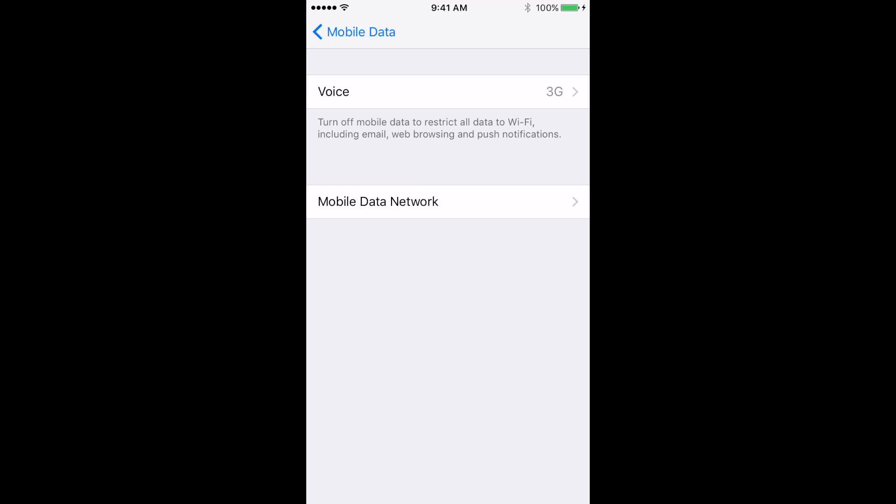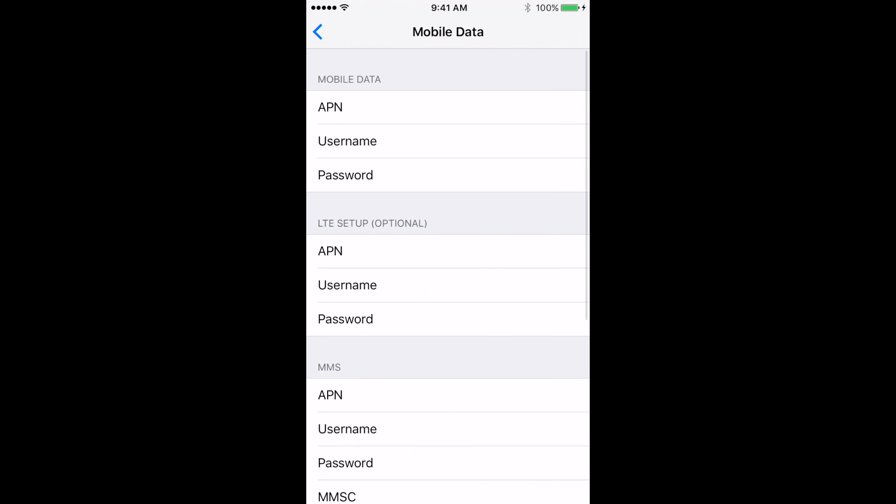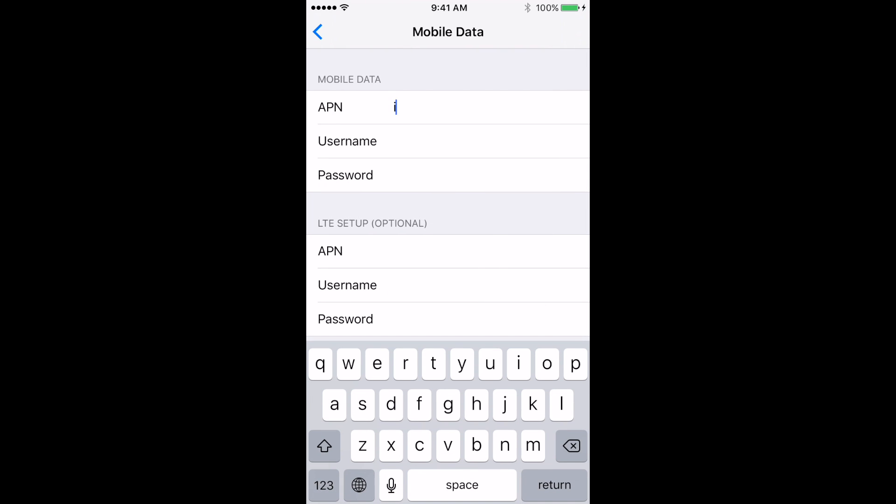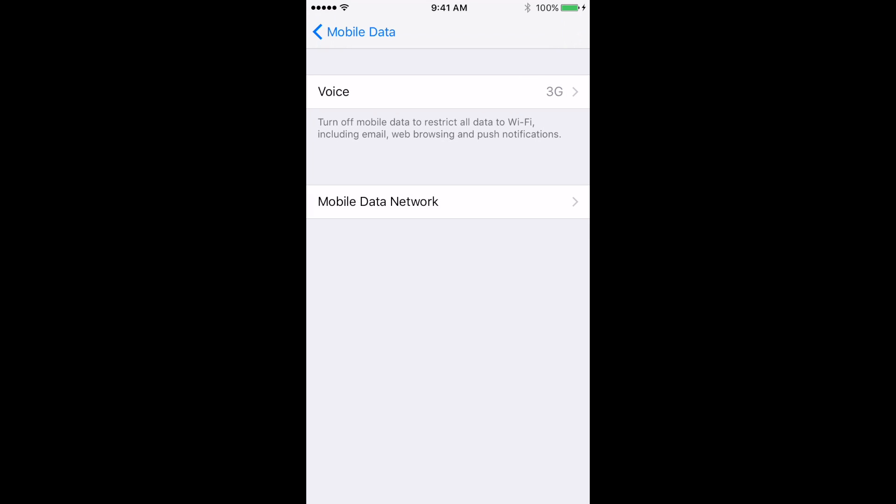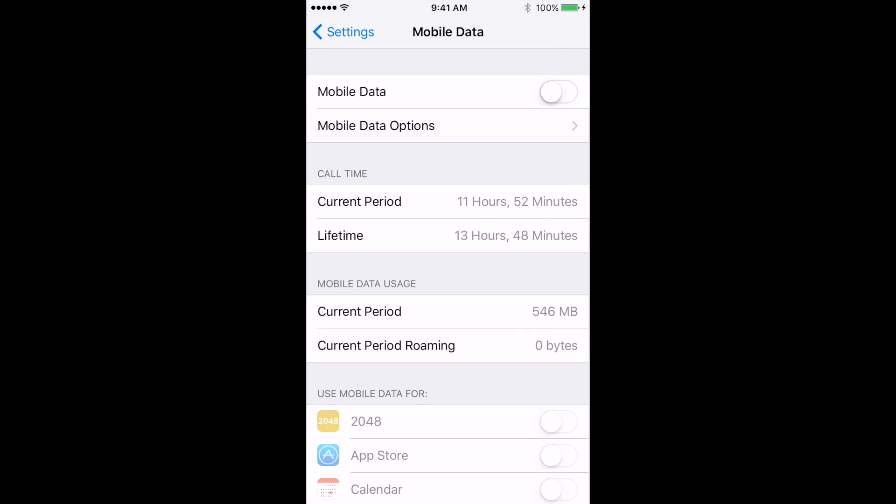Go to mobile data network to configure the settings. Under mobile data section, enter internet in APN field. Now go back to mobile data page and turn on mobile data.